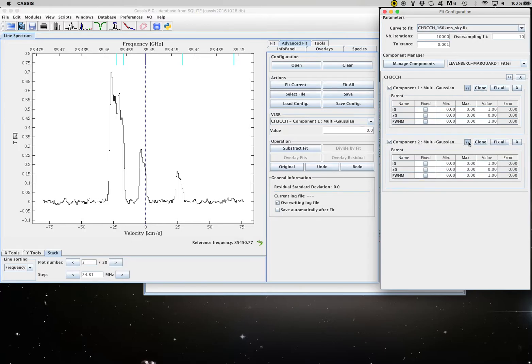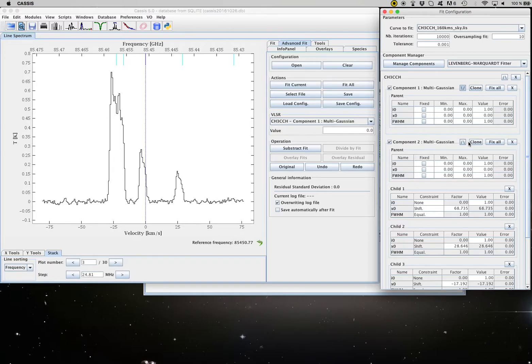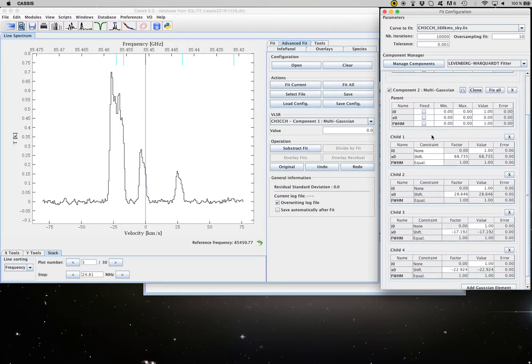and then I clone it. So I have a second component. And if I expand it, I have again five transitions.